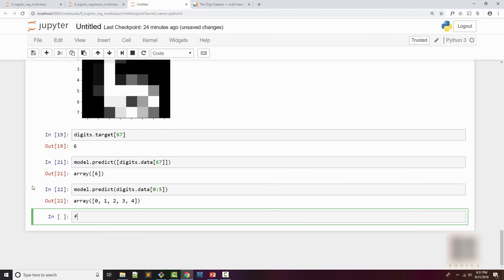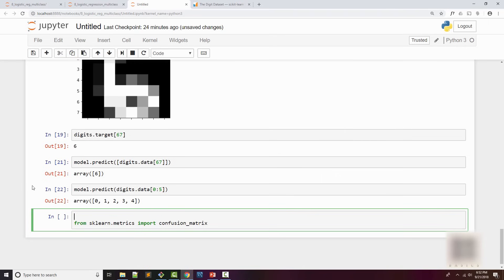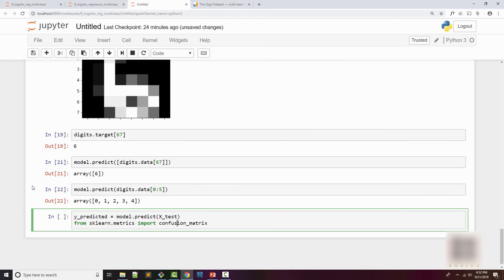I will show you what confusion matrix really is. For that I have to import from sklearn.metrics, I need to import confusion_matrix. Before I do that I need to get the predicted values, so I will say predict x_test. When I run that I get all the predicted values for this x_test.